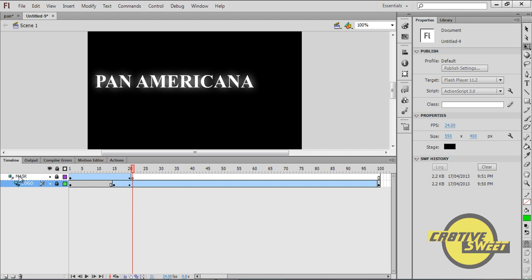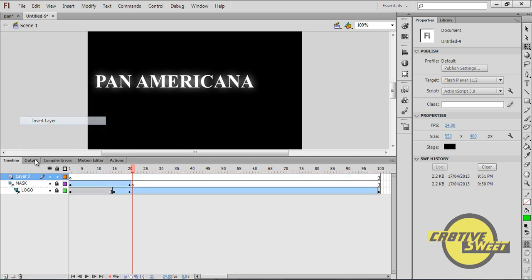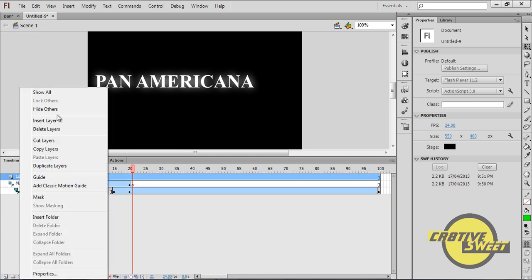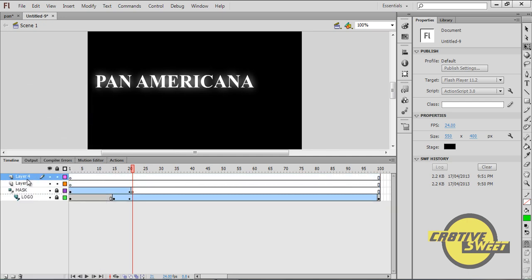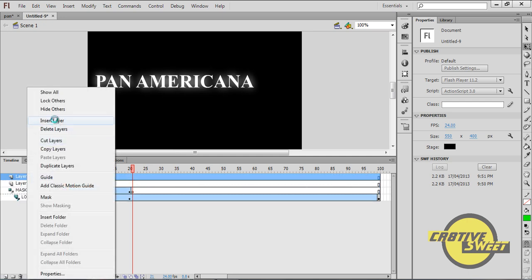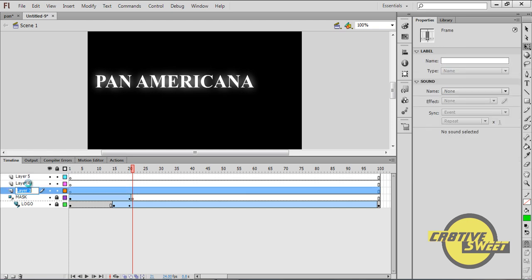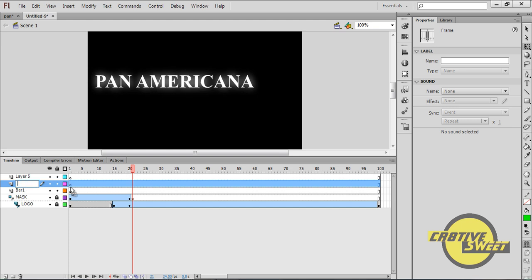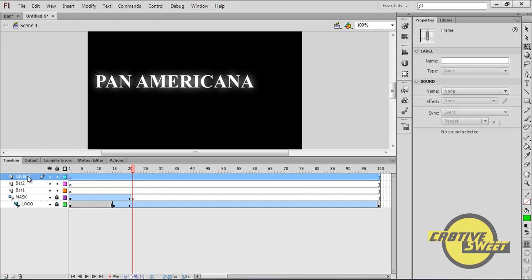Once you've done that, I want to insert three new layers. I'll name the first layer bar one, the second layer bar two, and the third layer bar three.